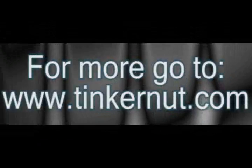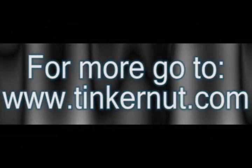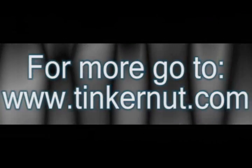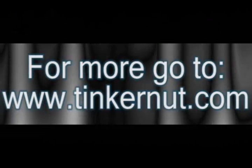All right, that's it for this tutorial. For more, go to Tinkernut.com.